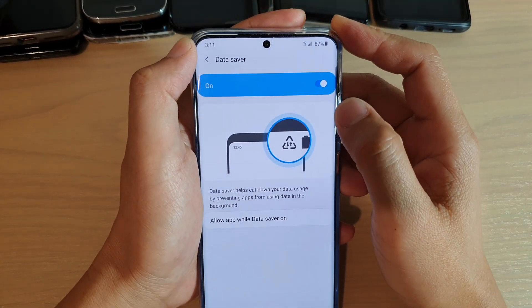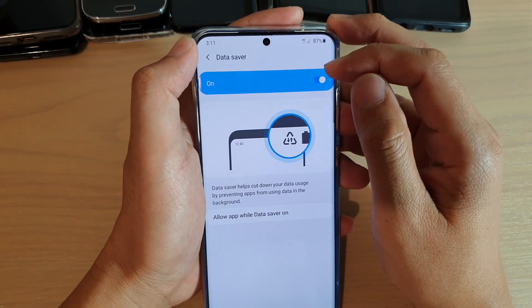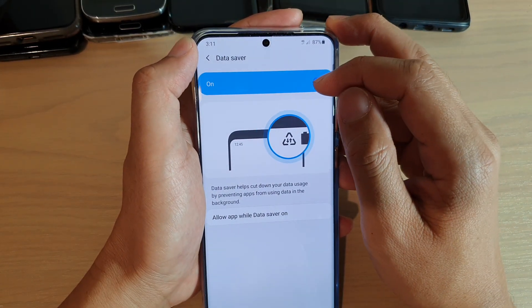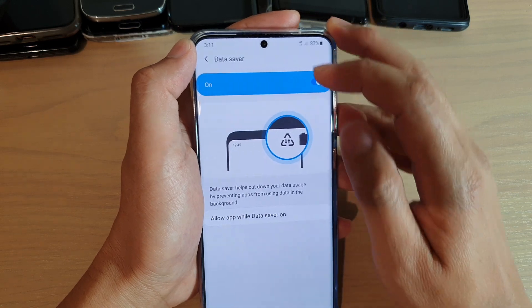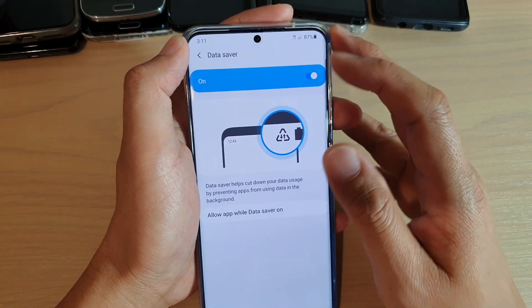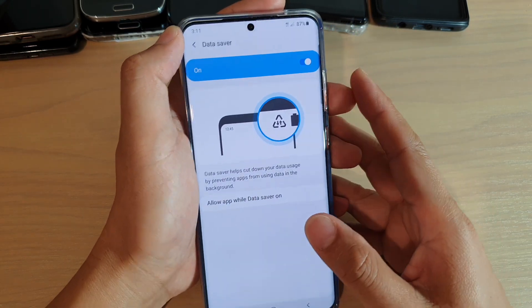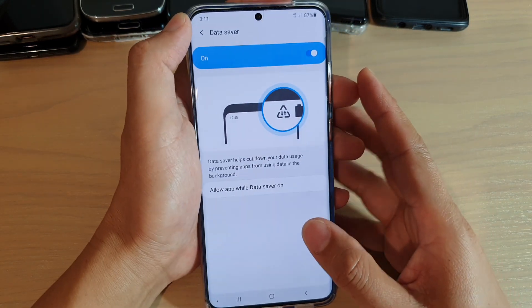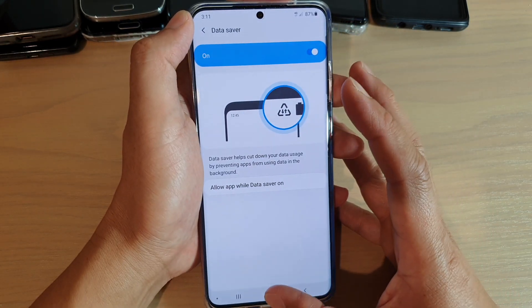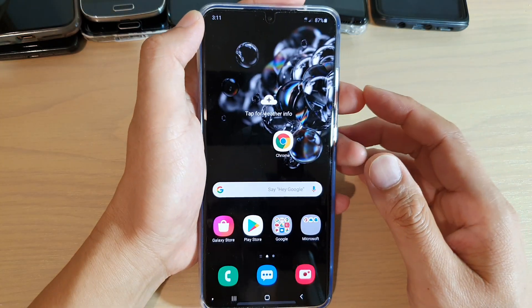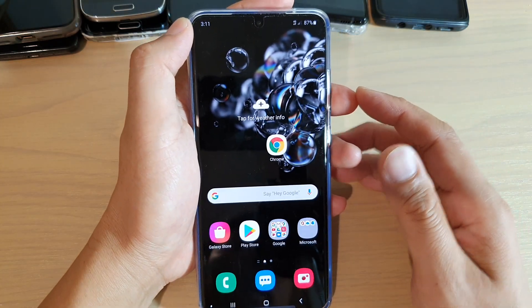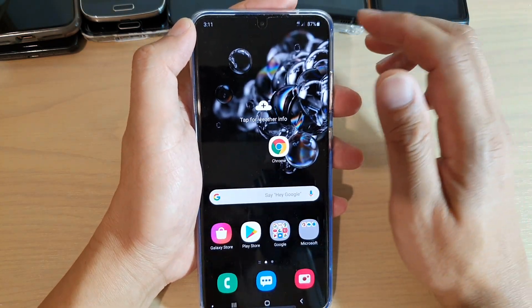In this video we're going to take a look at how you can enable or disable data saver in data usage on your Samsung Galaxy S20 series. First, tap on the home key to go back to your home screen.